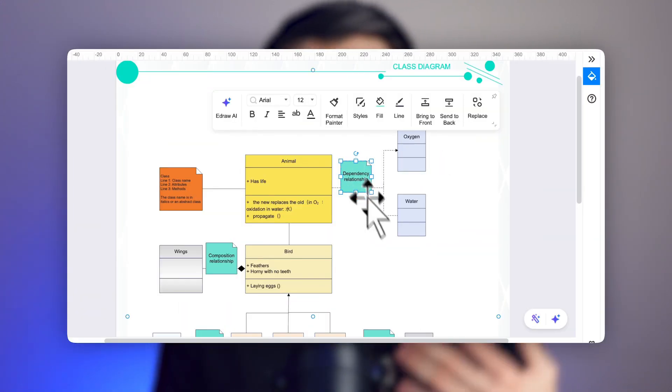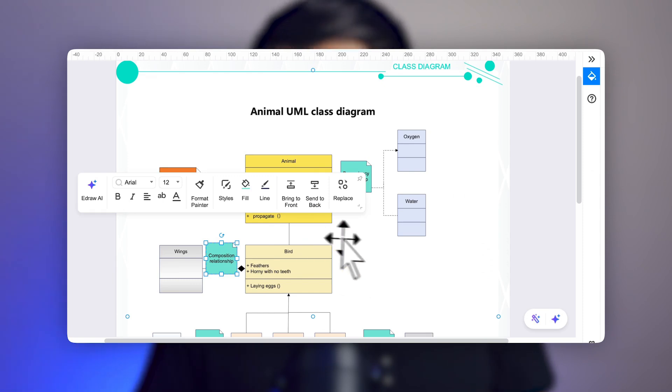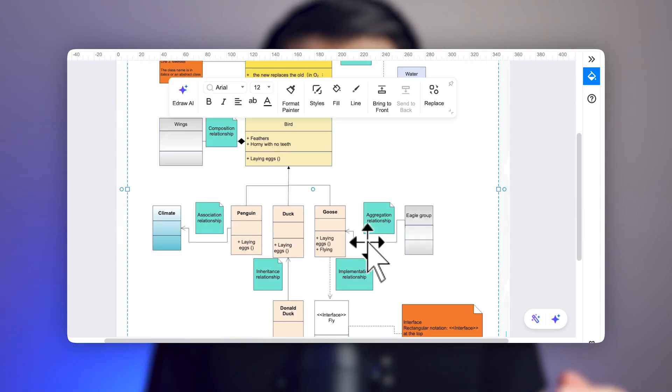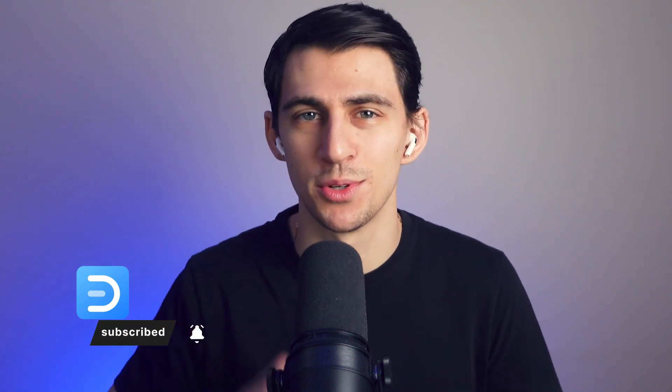In this tutorial, we covered: what deployment diagrams are and why they matter; the key elements including nodes, components, artifacts, dependencies, and communication paths; a step-by-step guide on how to create your own deployment diagram in eDrawMax; and real-world examples to help you understand their applications. If there's another tutorial you'd like to see, leave a comment below. Don't forget to subscribe for more eDrawMax tutorials, and check the description for a link to try out eDrawMax online or download it.